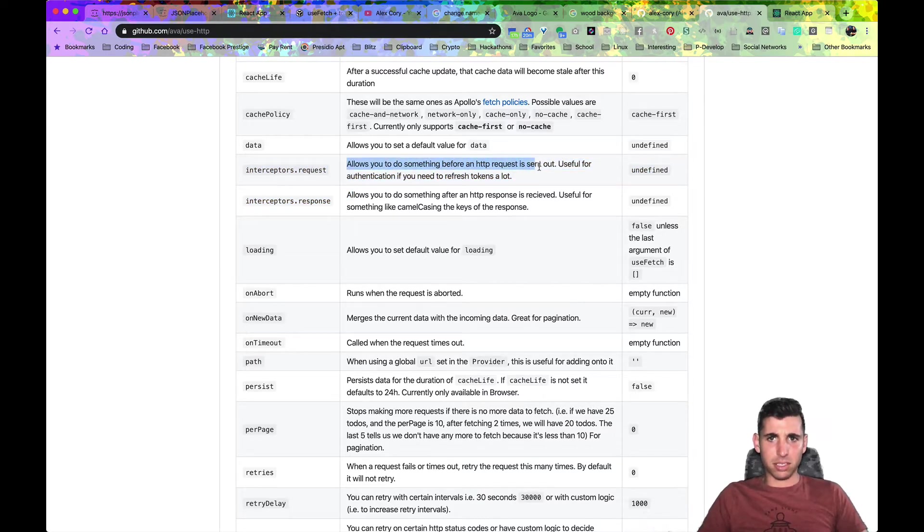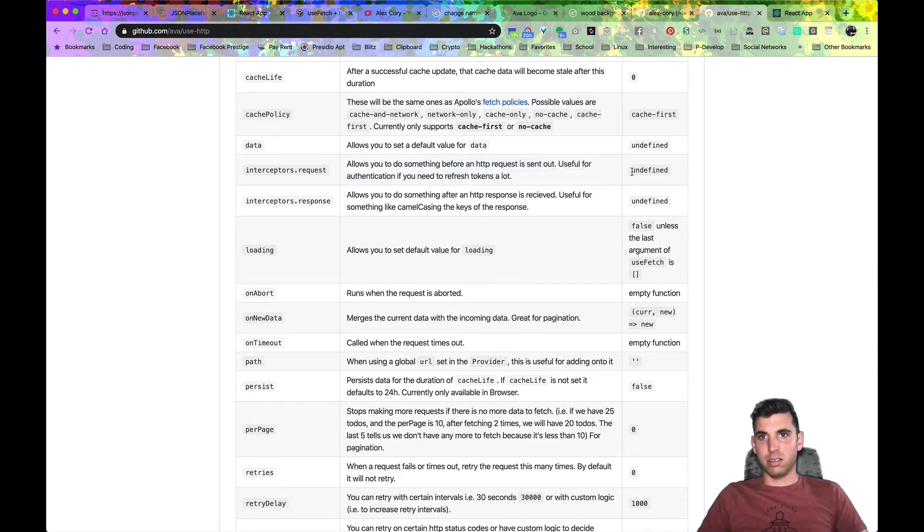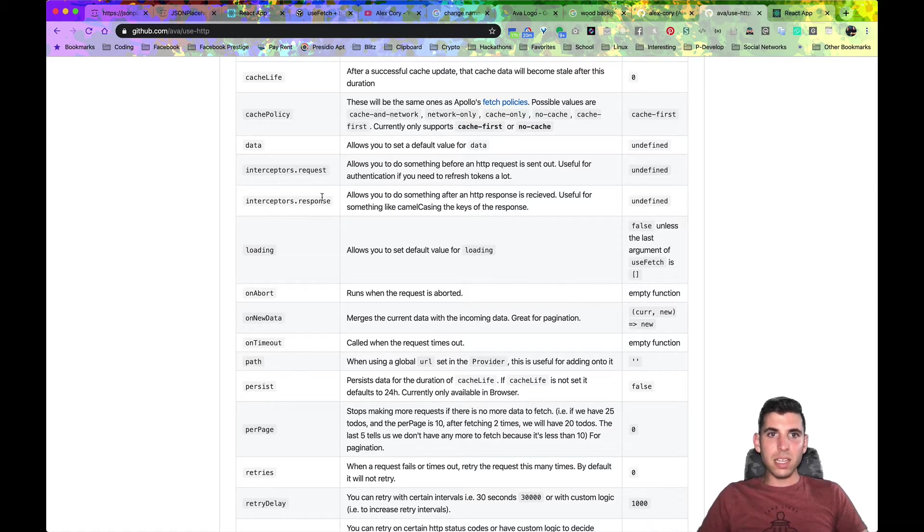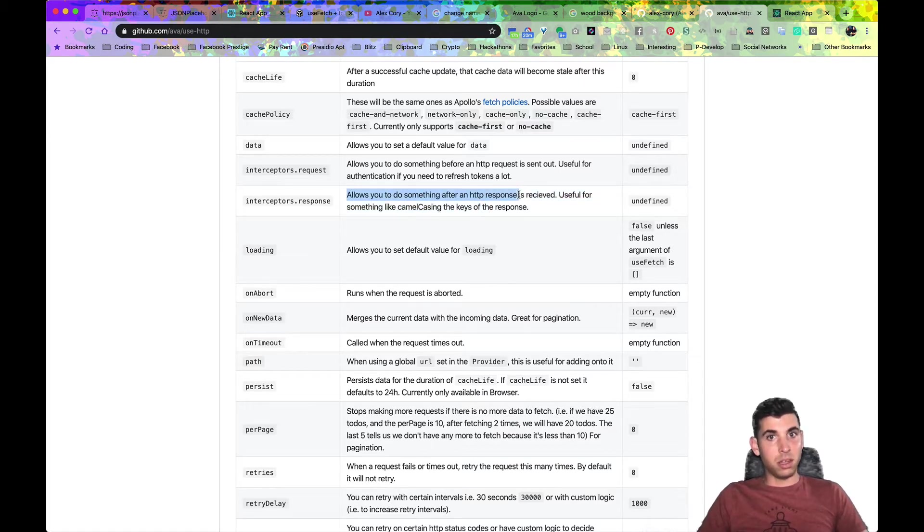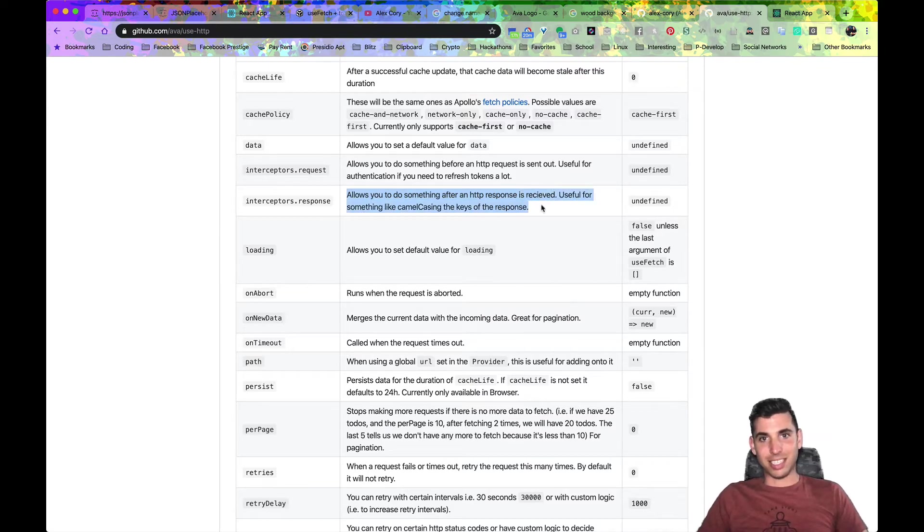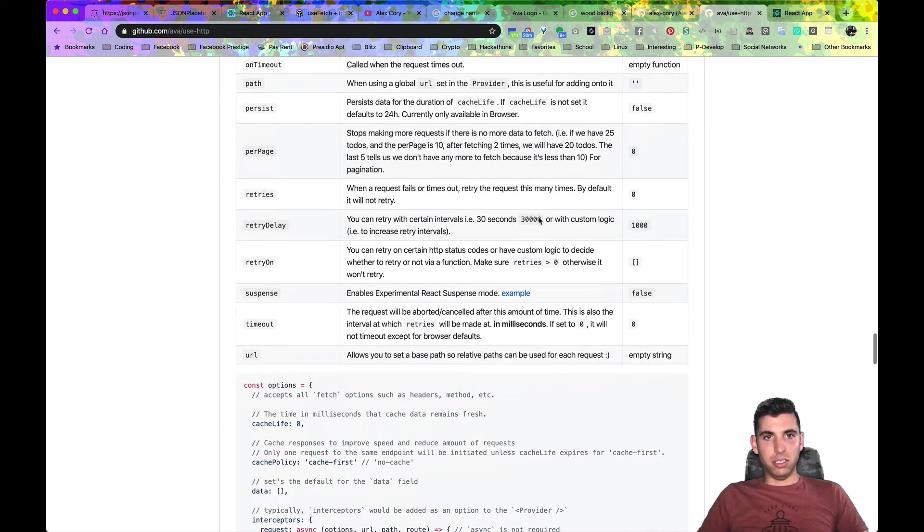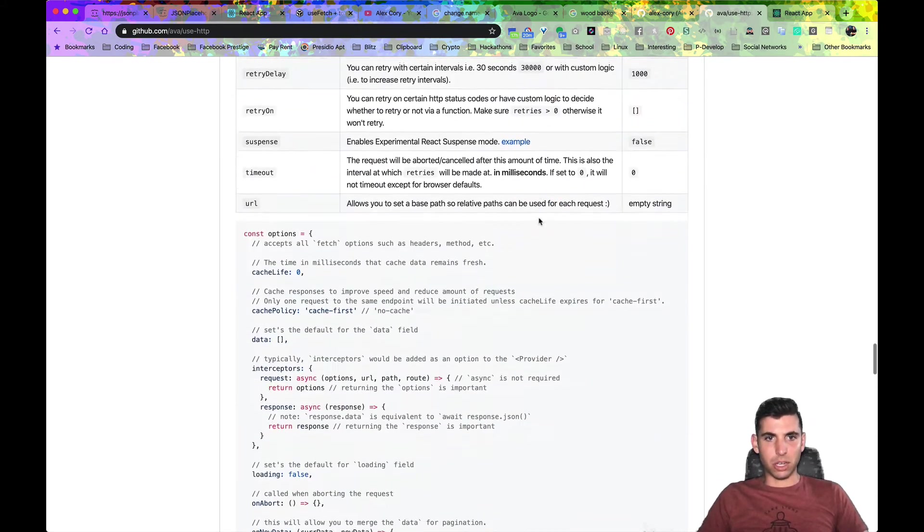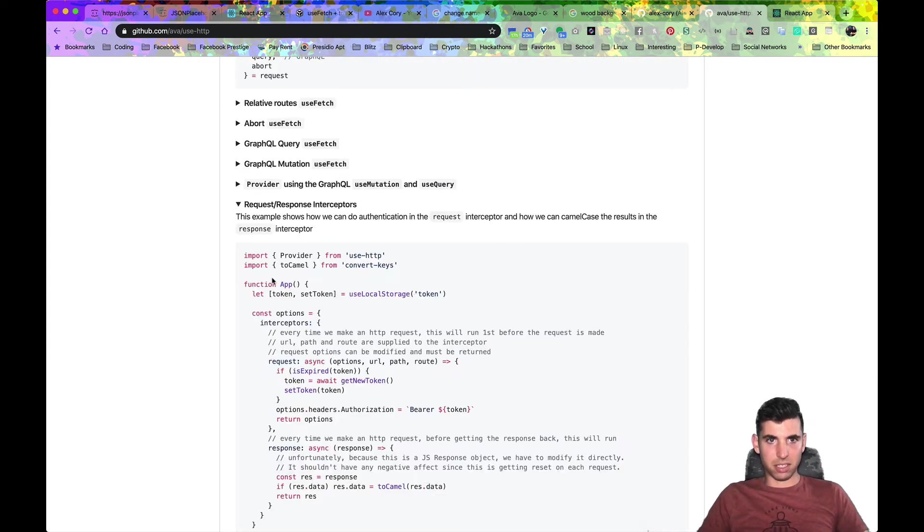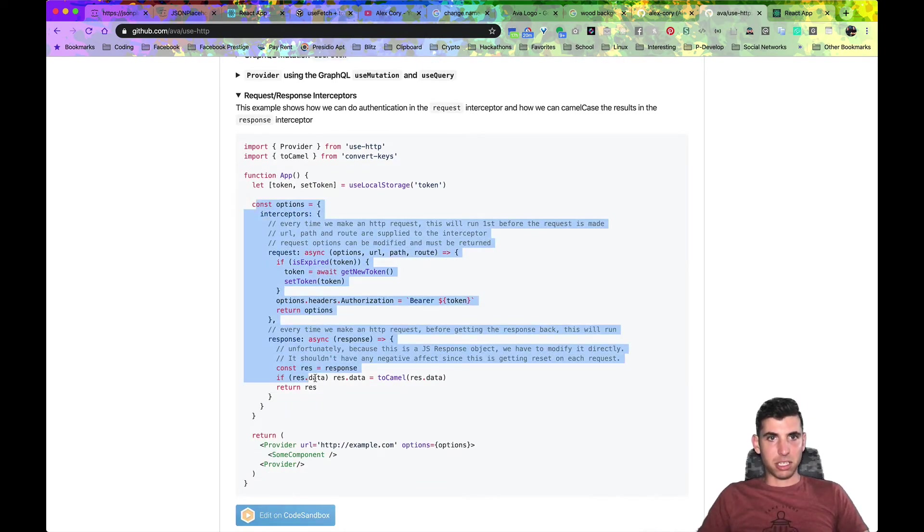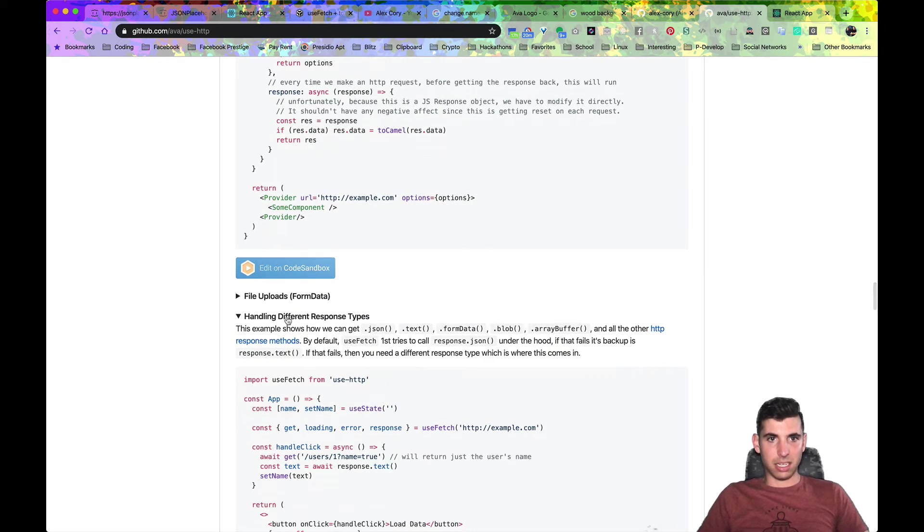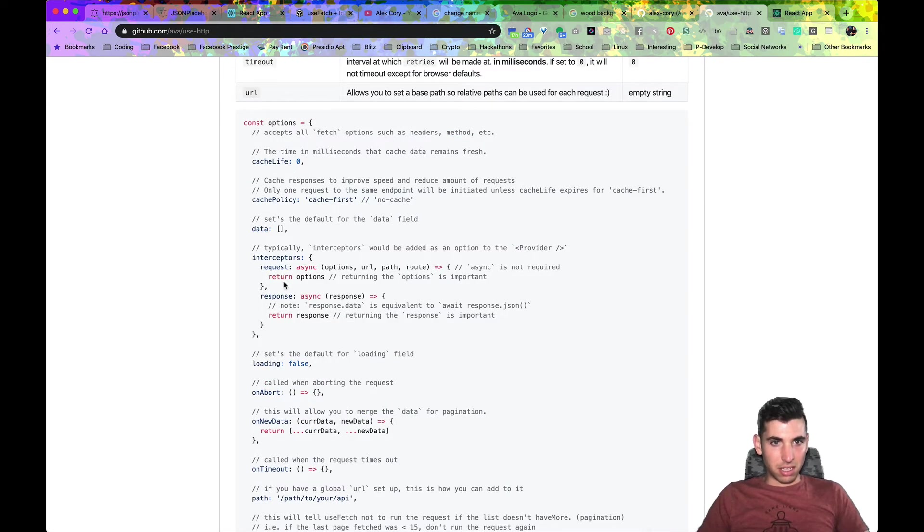And the same with response, allows you to do something after an HTTP response is received, useful for something like camel casing the keys of response. So we also have this example right here, a pretty good example, but let's just go ahead and dive in.